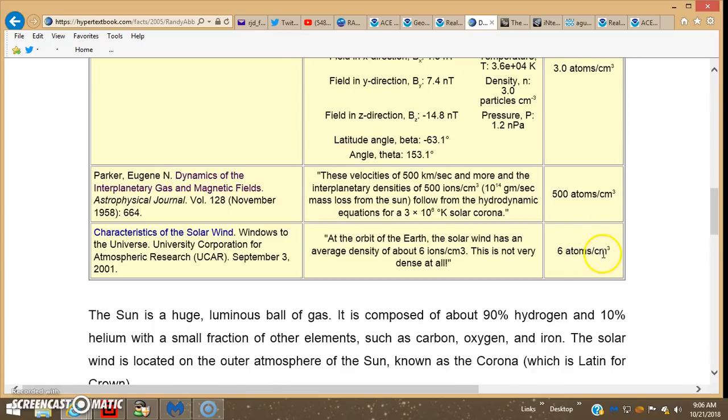And this ACE and Discover satellites are at 930,000 miles from Earth at the L1 Lagrange point. Average is 6.